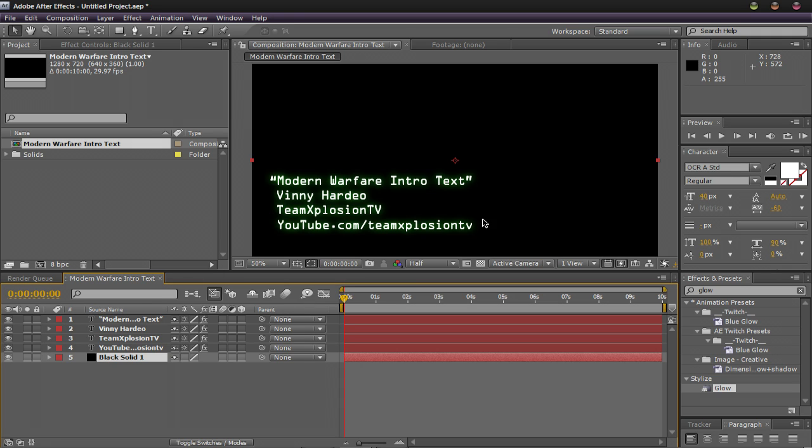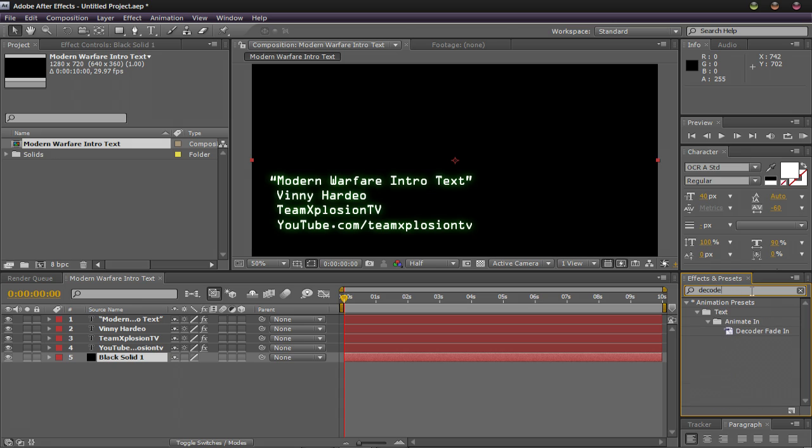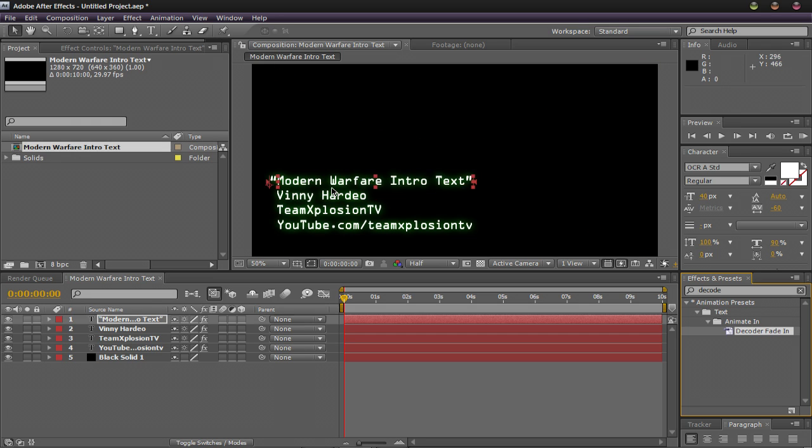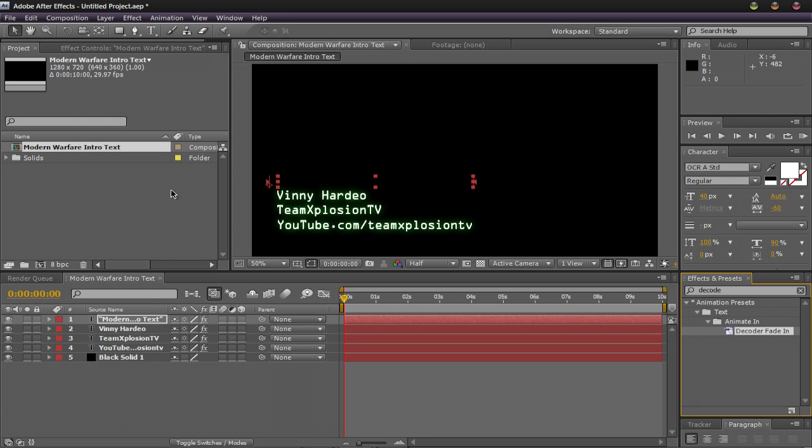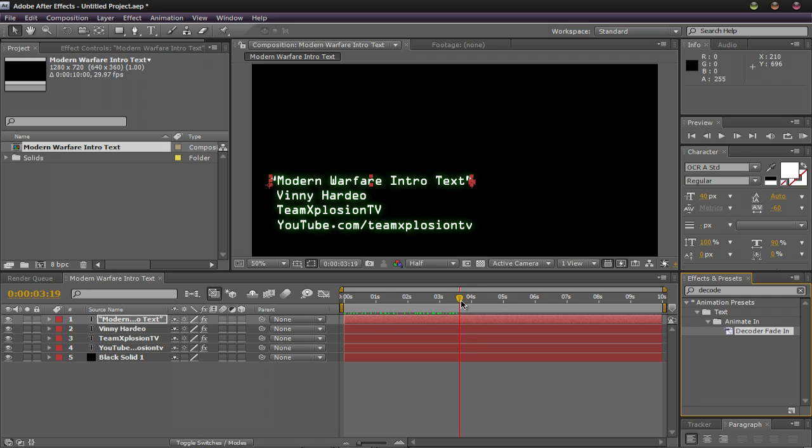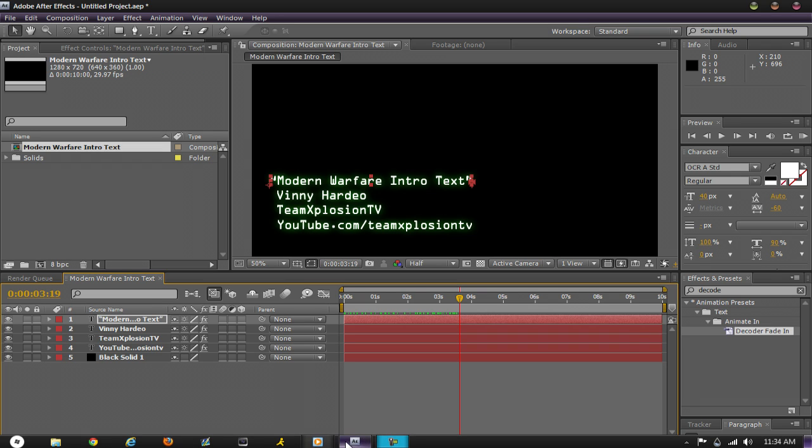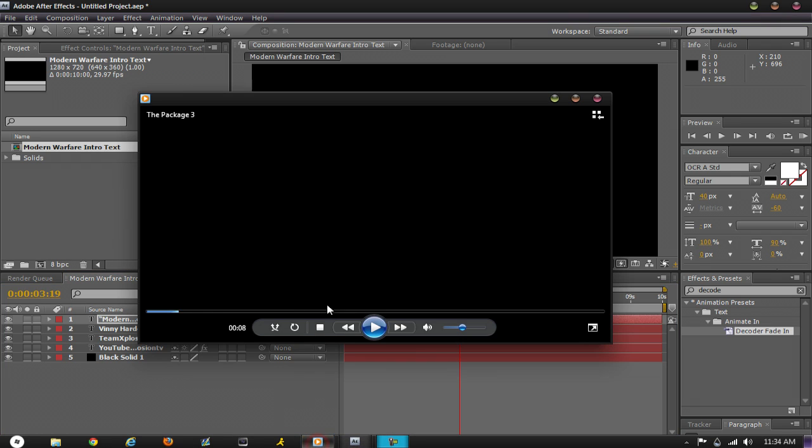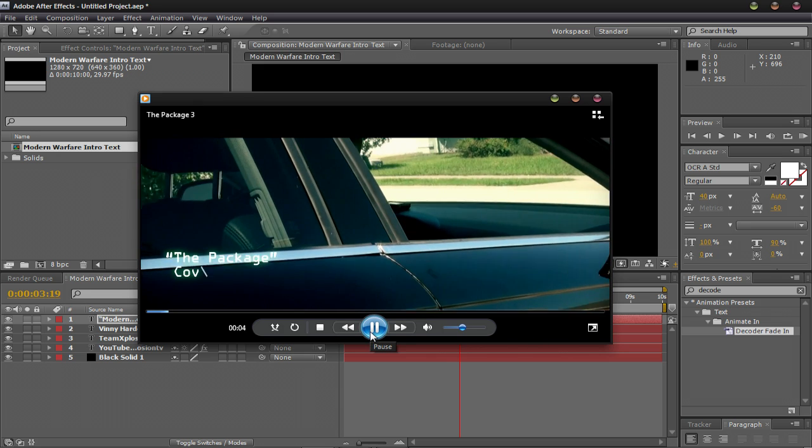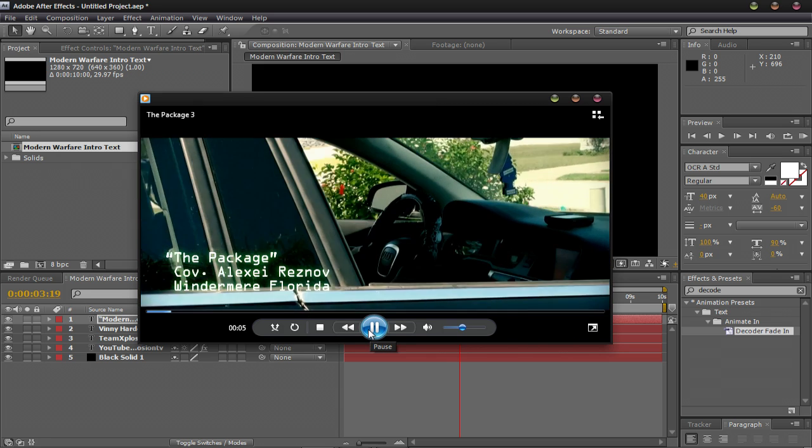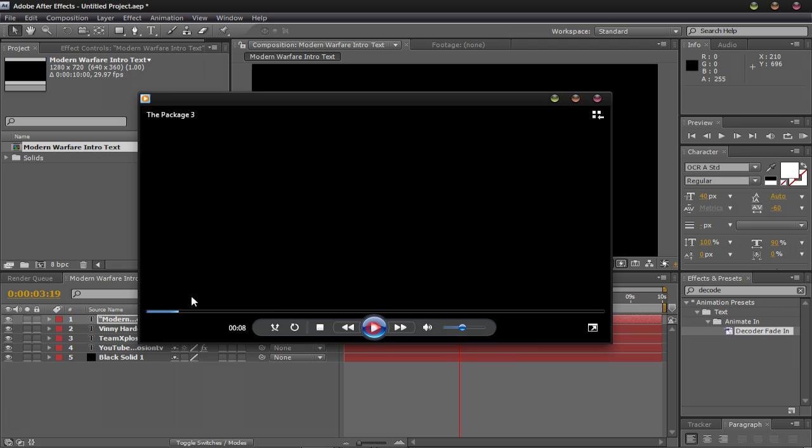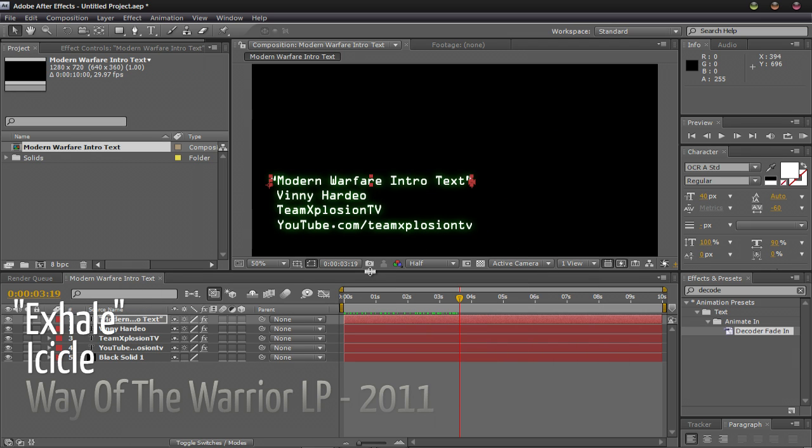So now for the decode in effect. What we're going to do is come over here to effects and presets and type in decode. You should see one under animation presets, under text and animate in. Drag that onto the first layer of text. Now you'll notice it disappears. As I scrub through the timeline, you can see that it slowly decodes in. But that's a little bit slow and it finishes off at about 4 seconds. And in the example that I showed you at the start of the video, the whole process is about finished in about 4 seconds. So you want to kind of replicate that.